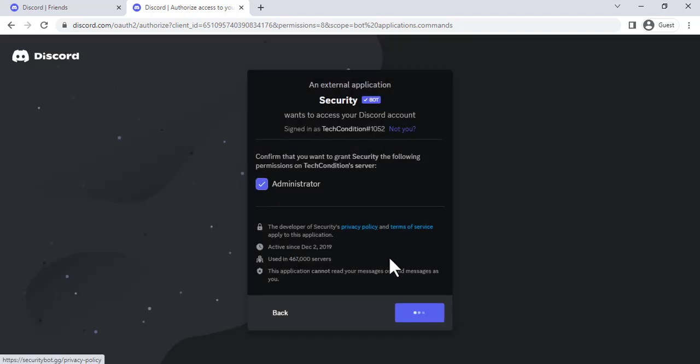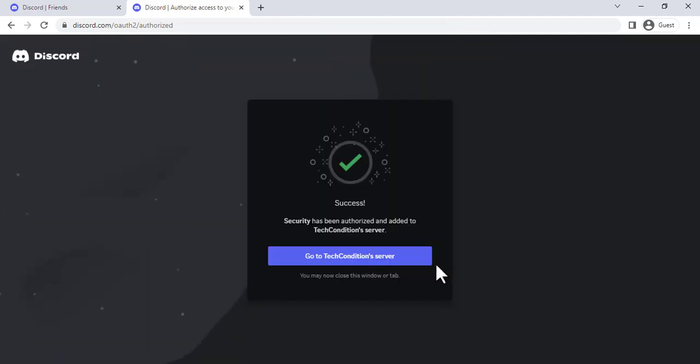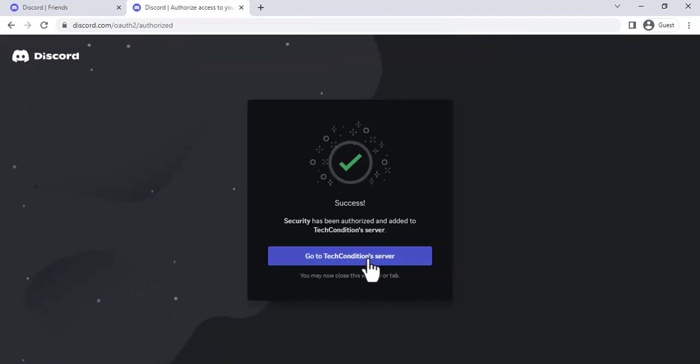At the end of this video, you will know how to set up SecurityBot and use it to protect your Discord server.